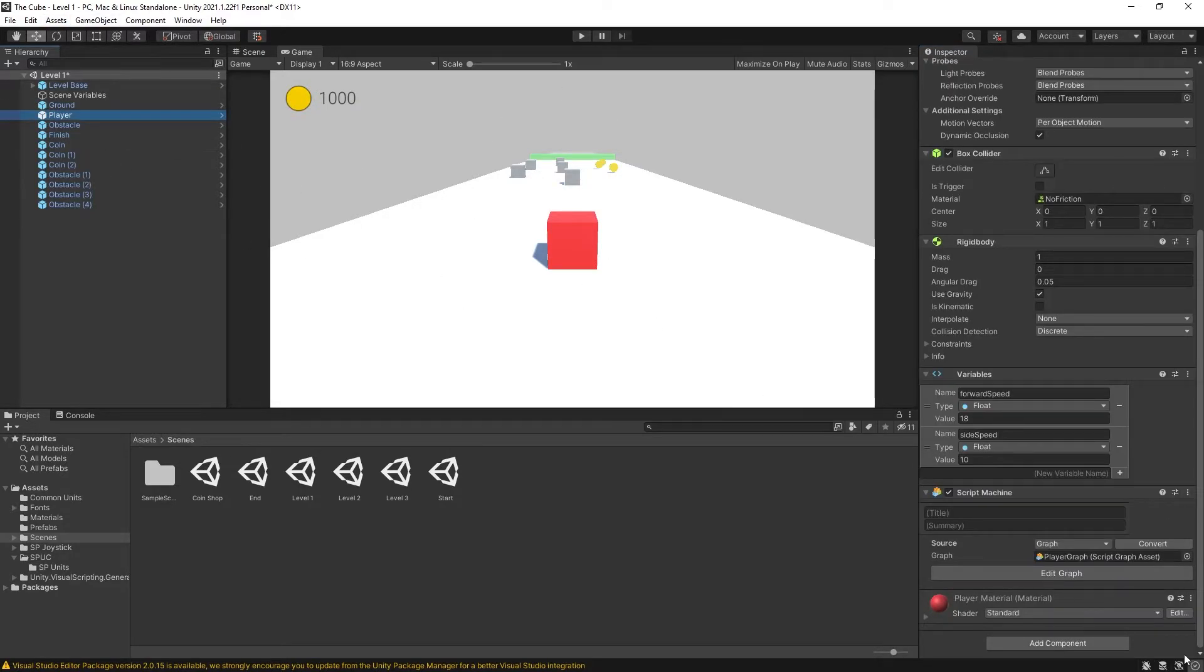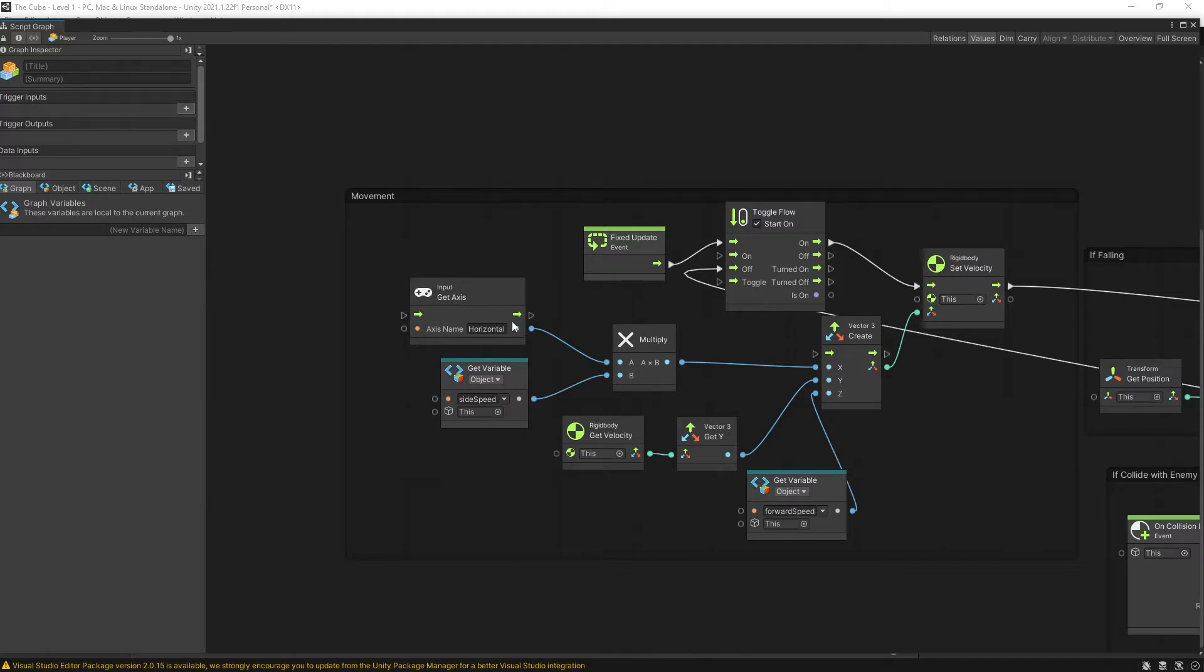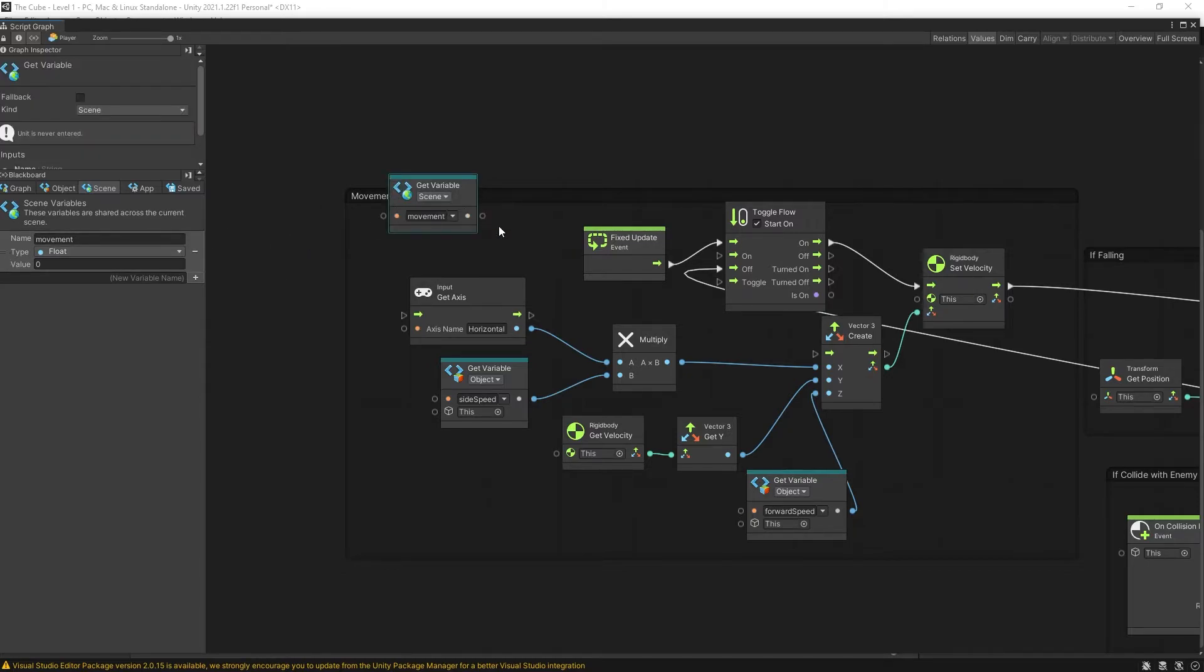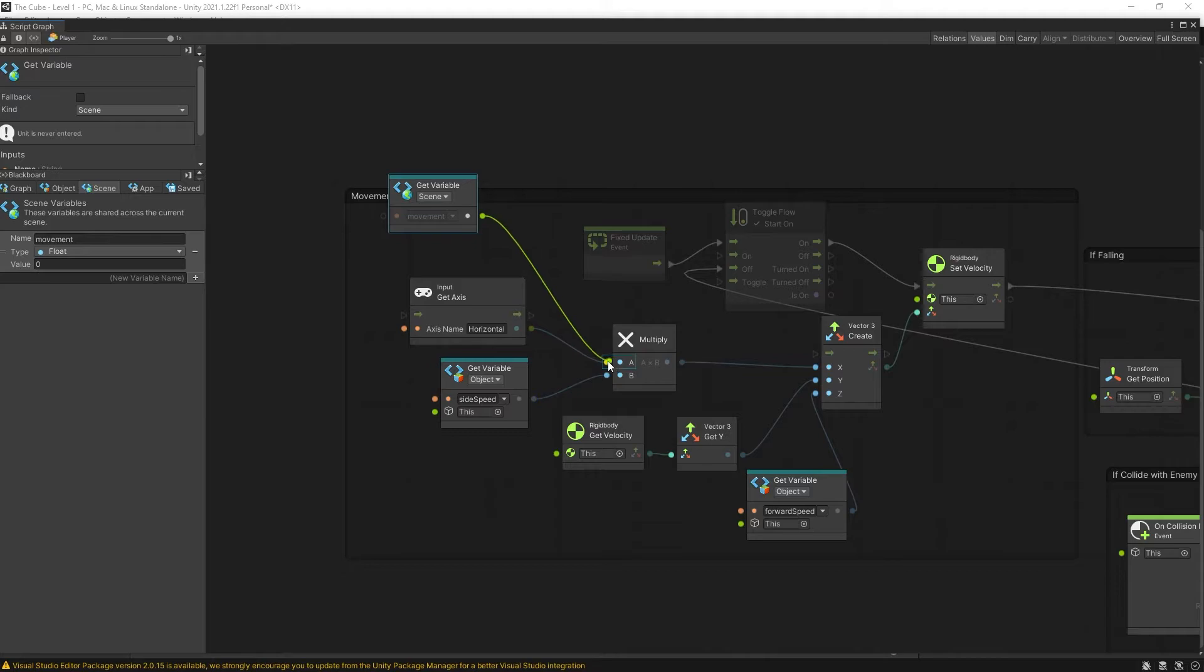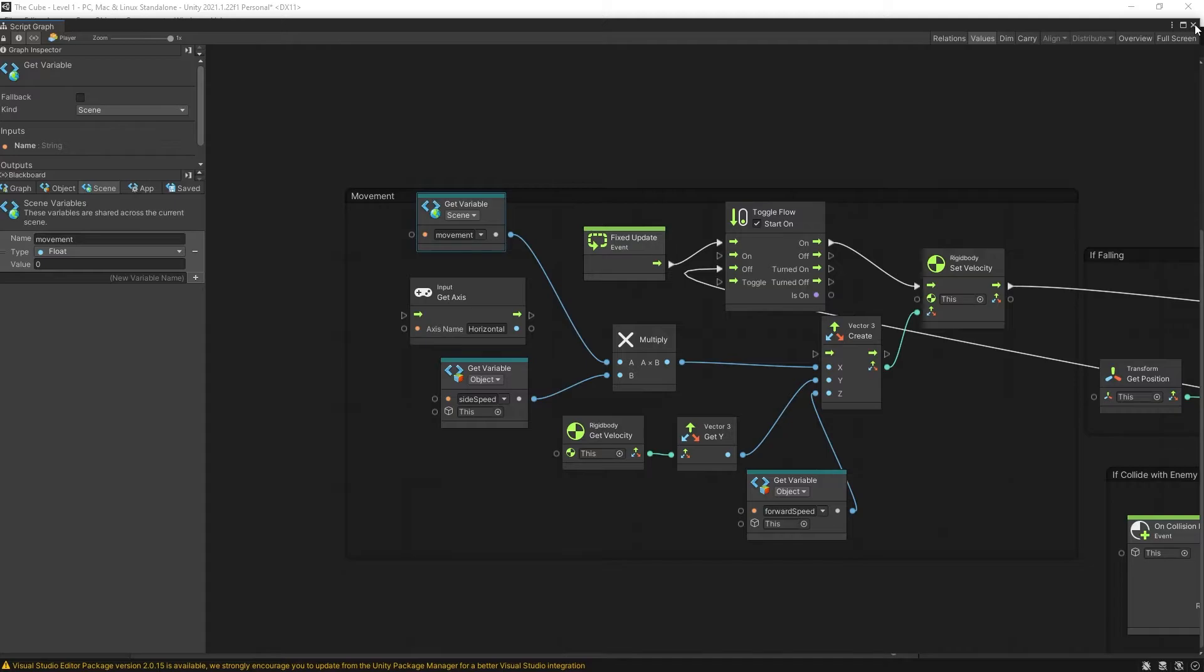Now we can go to our player script and a graph and currently we're using horizontal axis to control the movement and the values that we get out of it is negative one to one. So that will work perfectly with the movement variable that we just created. So we can add it here and instead of using that get axis horizontal we can use the variable that we just created.